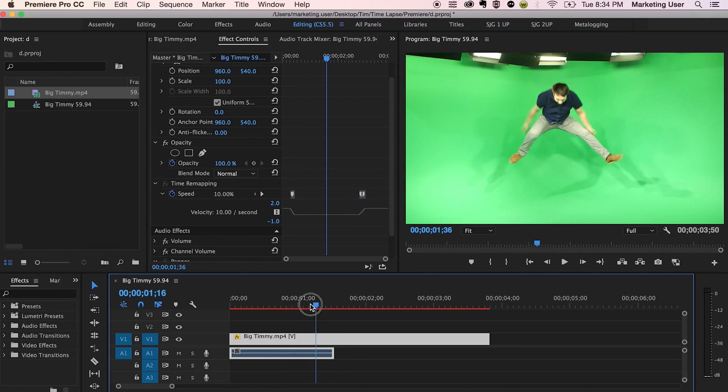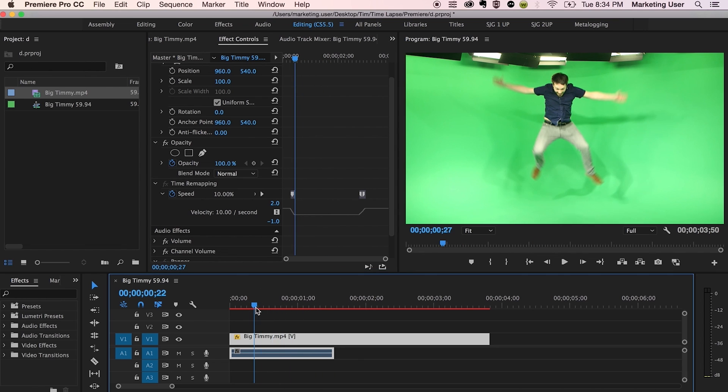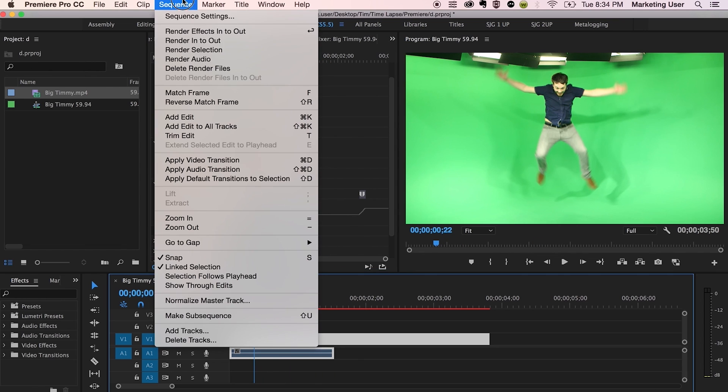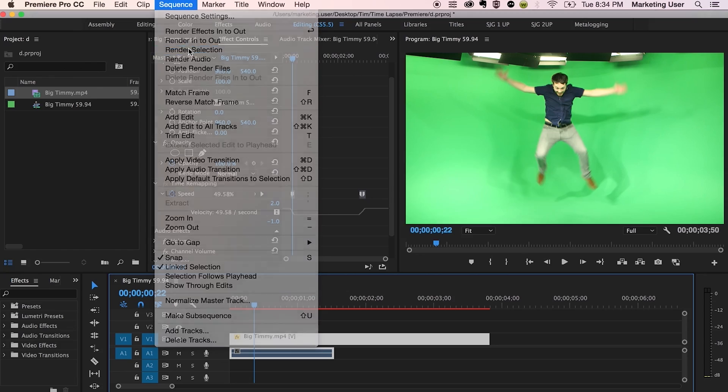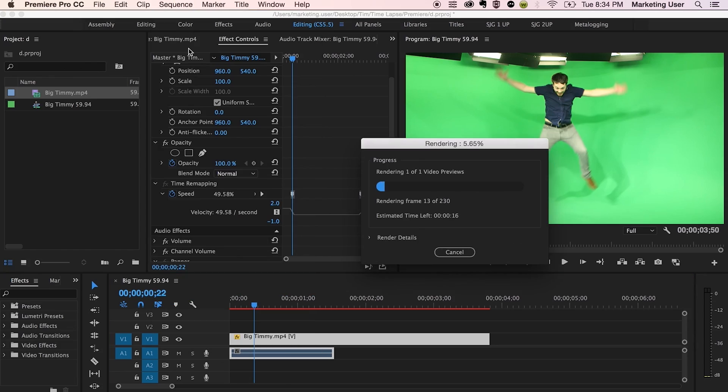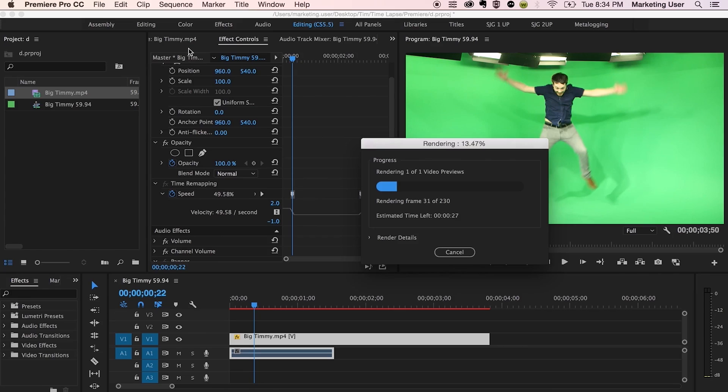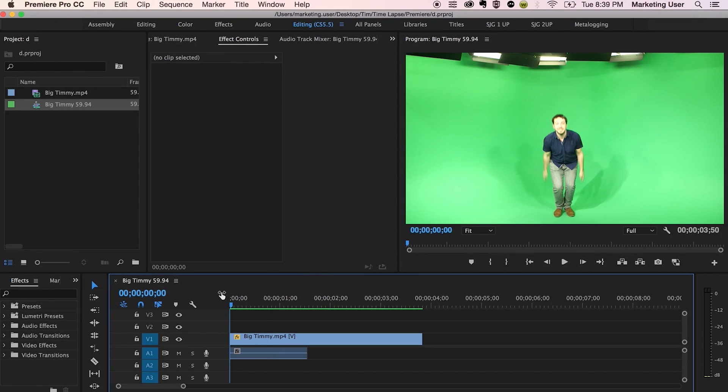So I might need to render this. Yes, I will. So make sure the clip is selected. Go to sequence and render selection. And now we wait. Oh, it's done. All right. So let's play it and see what happens.